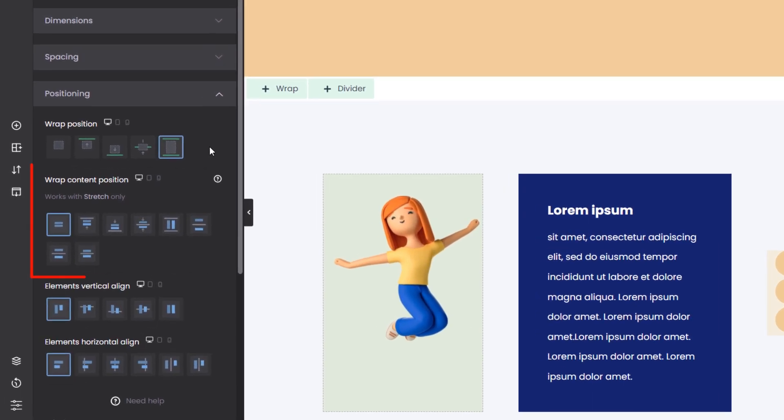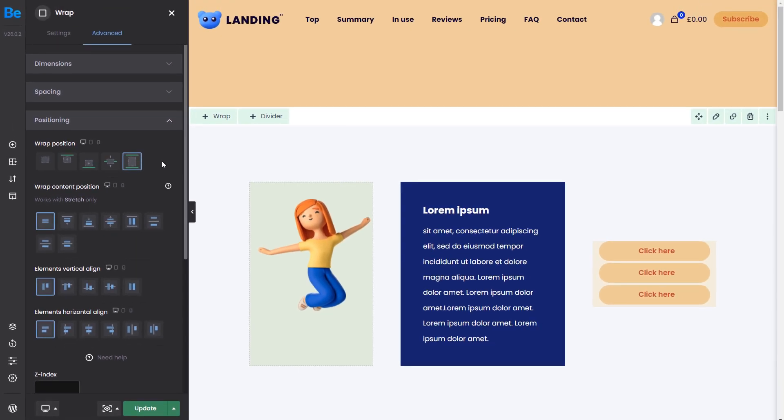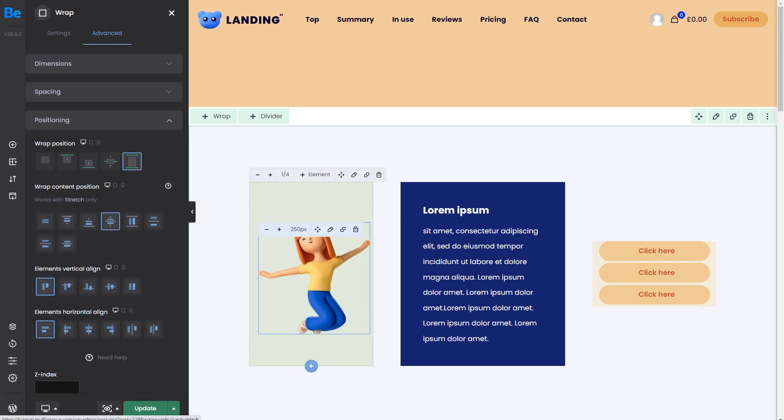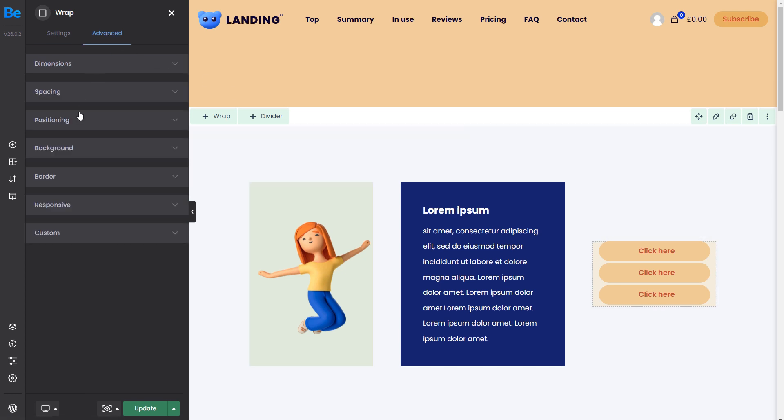The next group of positions refers to the content inside the wrap. They only work if the wrap position is set to stretch. For example, in the first wrap, we only have one image. So, let's set it to be centered and move to the third wrap, where we have more items to play with.